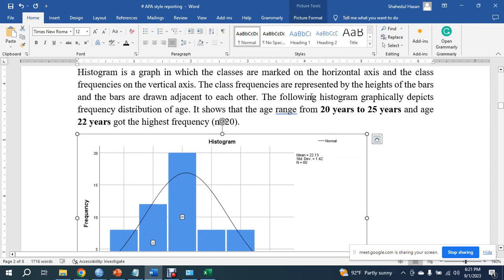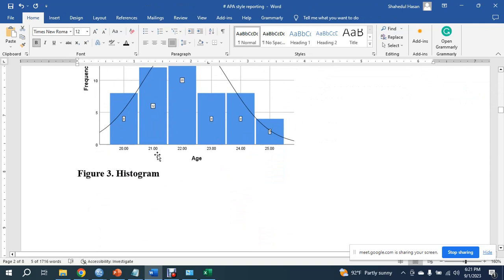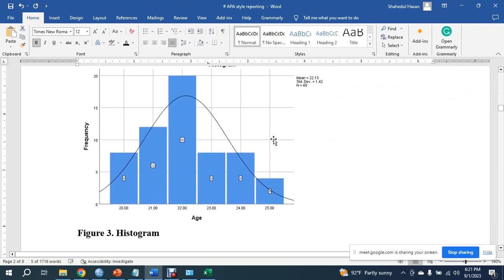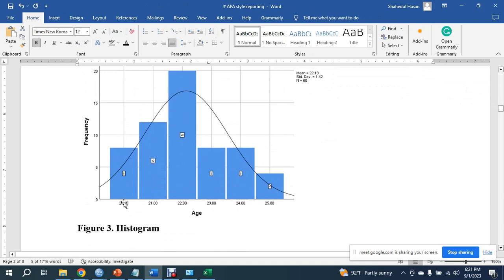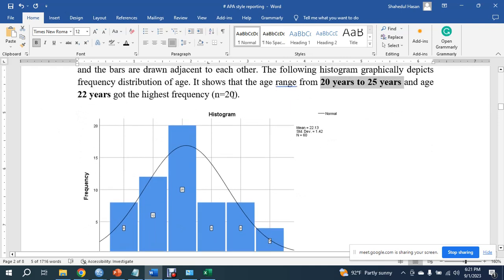A following histogram graphically depicts the frequency distribution of age. It shows that the age ranges from 20 years to 25 years. The minimum age is 20 and the maximum age is 25 years. Age 22 years got the highest frequency.